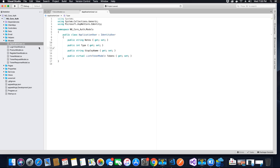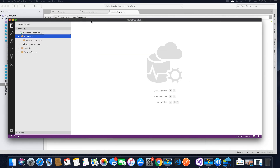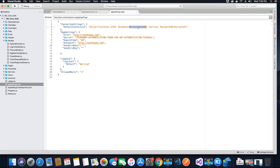Next we want to go to our appsettings.json file and change the name of the database. I already have a database with the same name that exists in my server from a previous application and I don't want to override it. So I'm going to change the name to auth_rtdb, which basically means refresh token database, and save this file. If you want to know how and why these properties were created, please watch the video tutorial where this entire application was created in a step-by-step process.